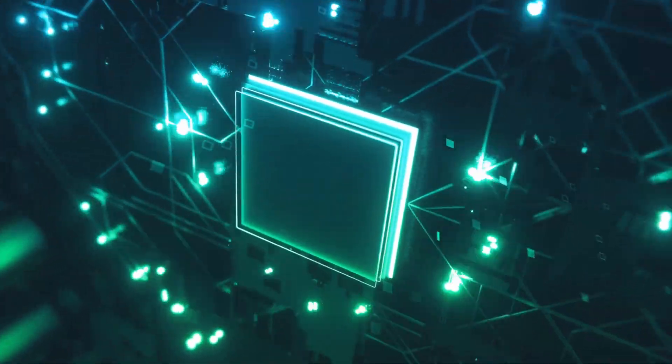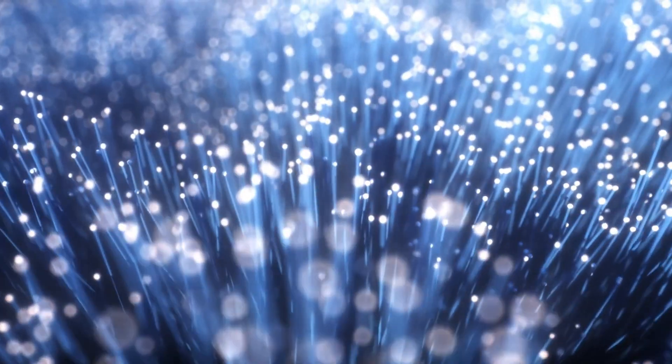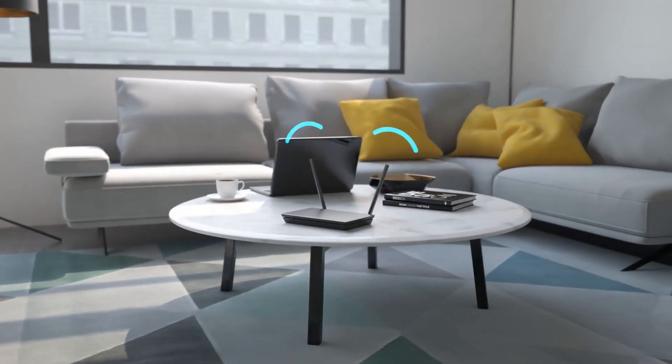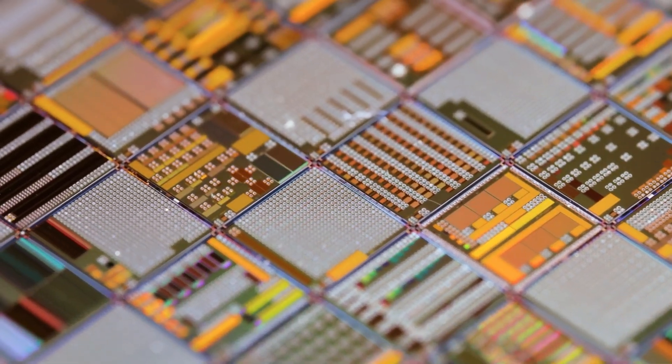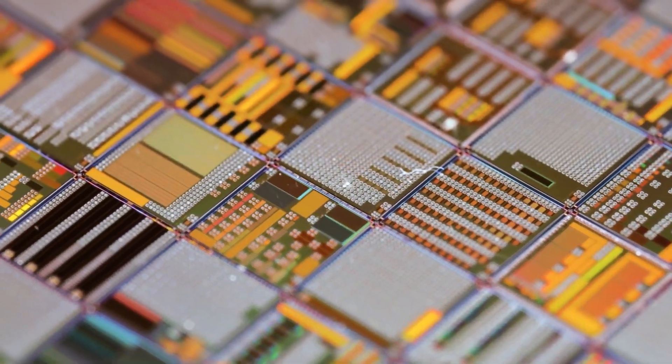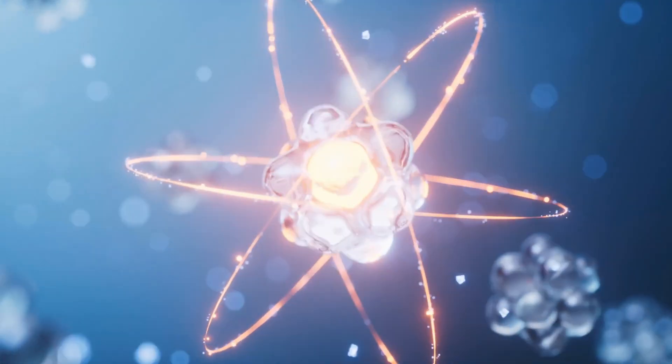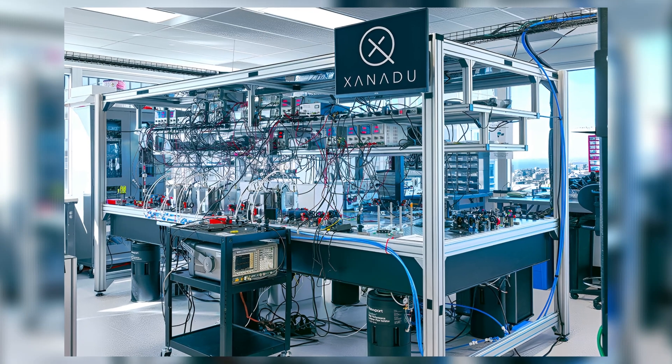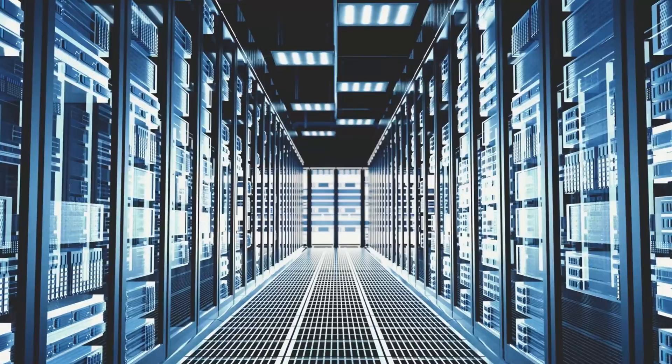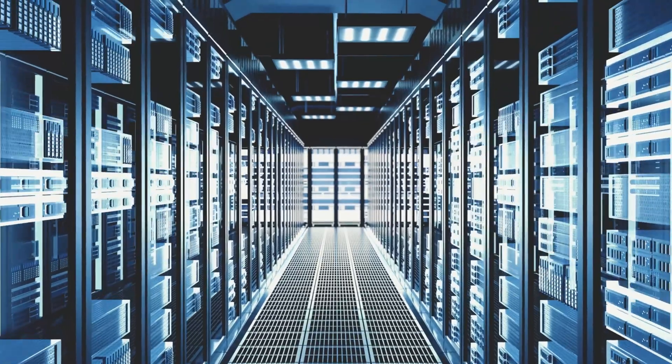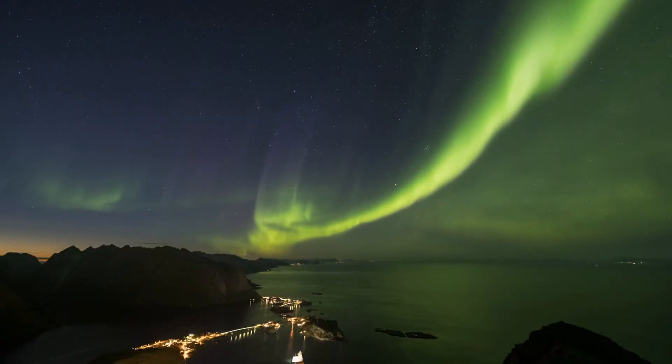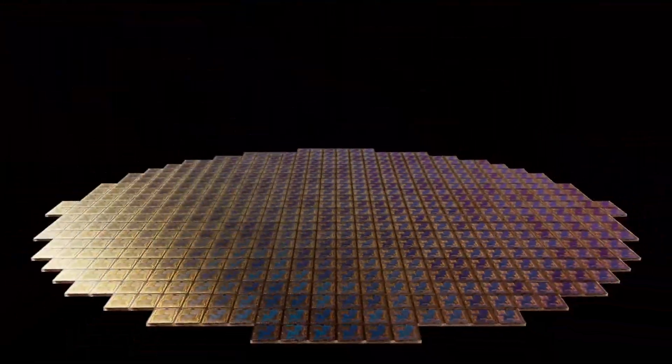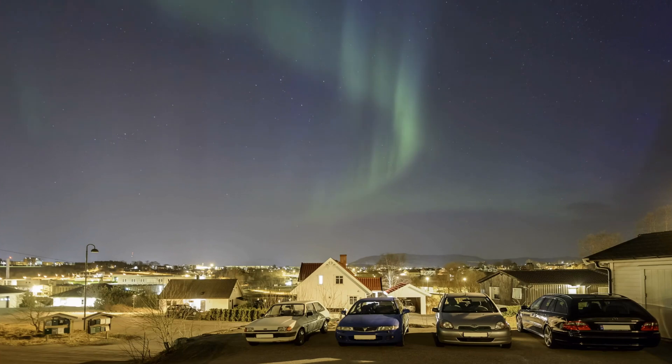These quantum processors can easily connect through fiber optic cables, the same ones used for your home internet. This means multiple quantum chips can work together as one big brain. This is what scientists call a quantum cluster. And this is what Xanadu has now built. The world's first real quantum data center. They call it Aurora, just like the Northern Lights. And it's powered by a chip named Borealis, which is also a nod to those magical lights in the sky.